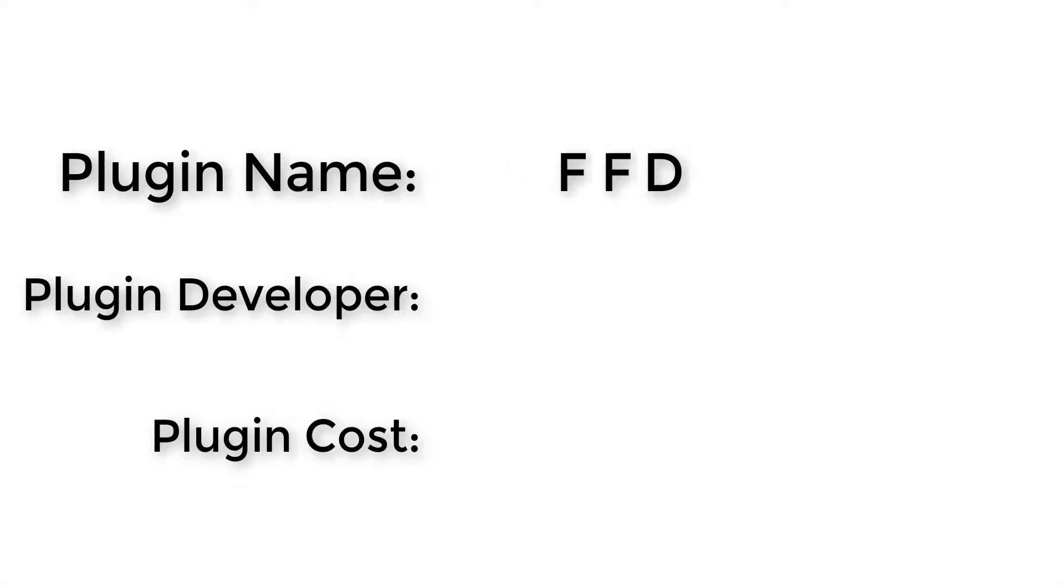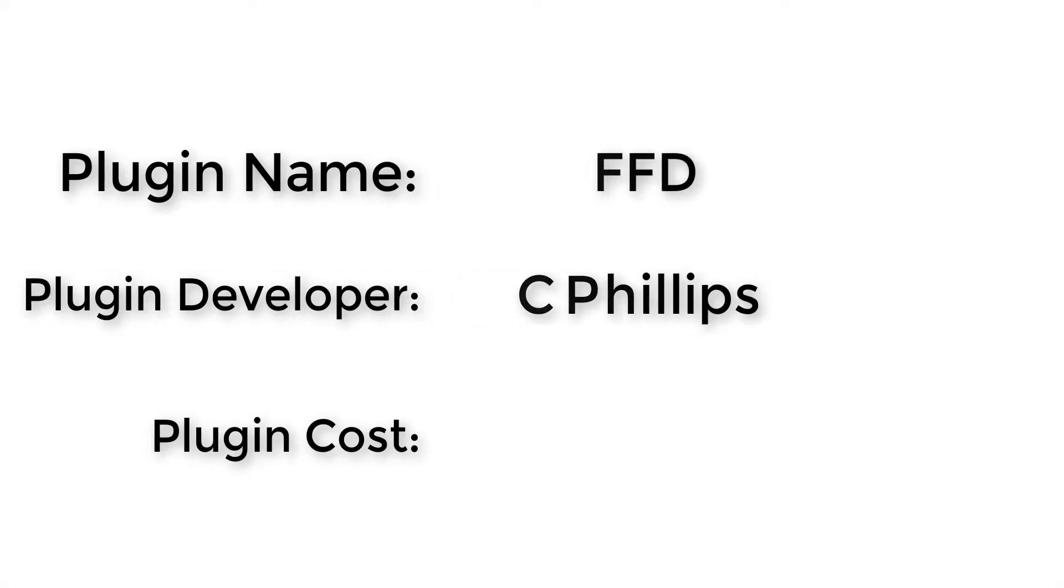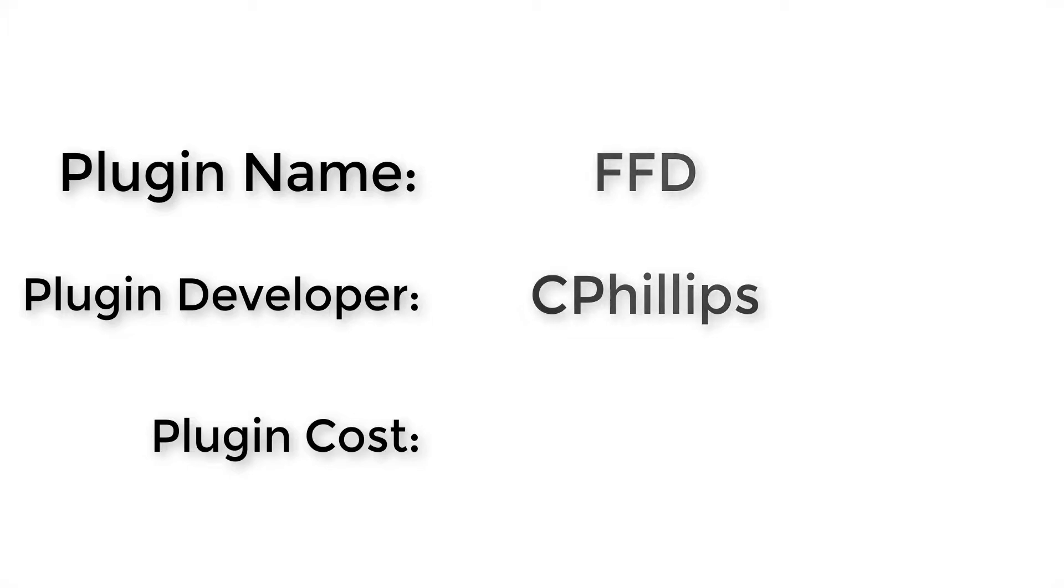Plugin name: FFD. Plugin developer: C Phillips. How much does it cost? It's free.